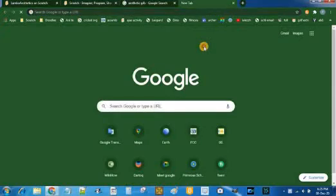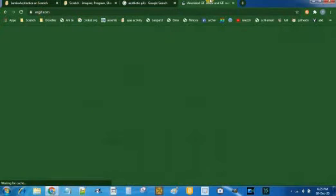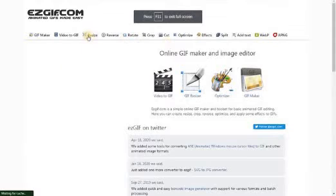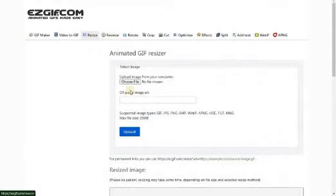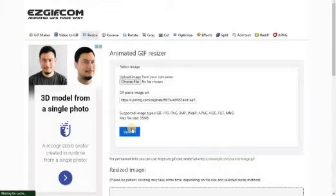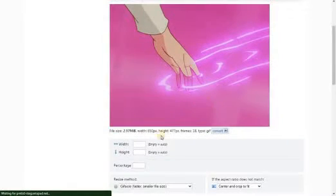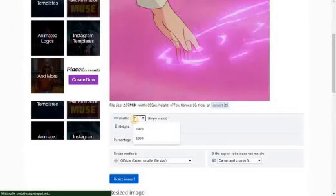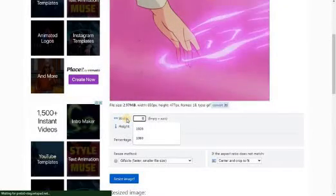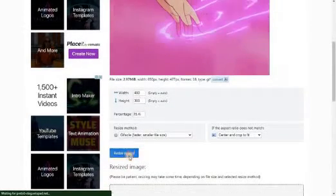Next, open up a new tab and go to easygif.com — I will leave a link in the description below. There, click on Resize and then paste the image URL over here. Then click on Upload. After it loads up, click on the size fields and change the width to 480 and the height to 360. Then click on Resize Image.